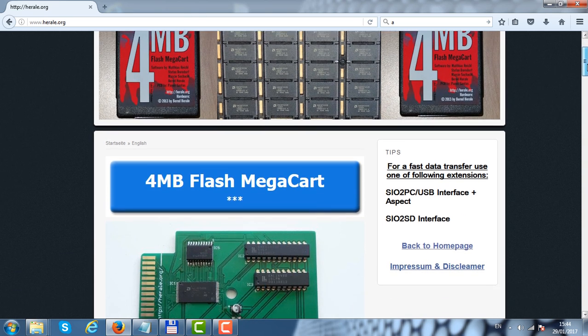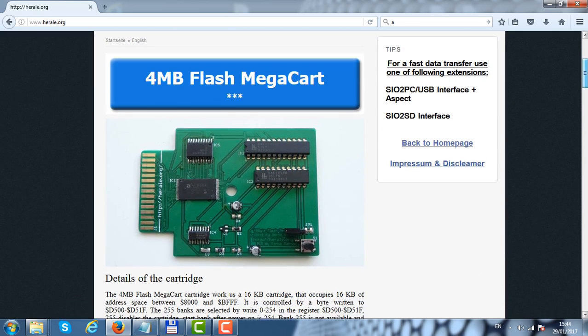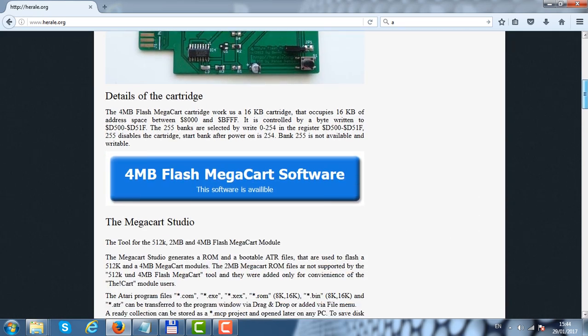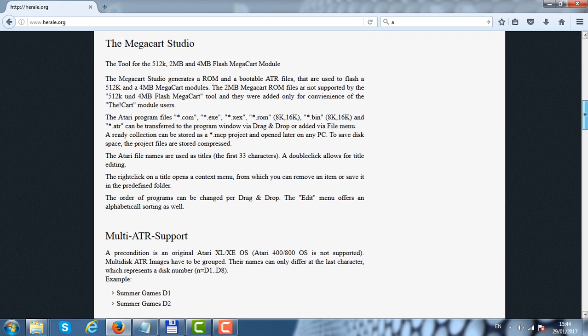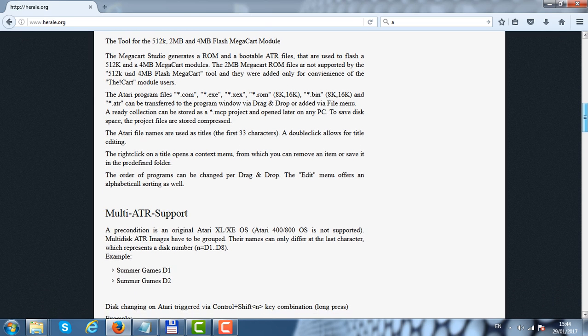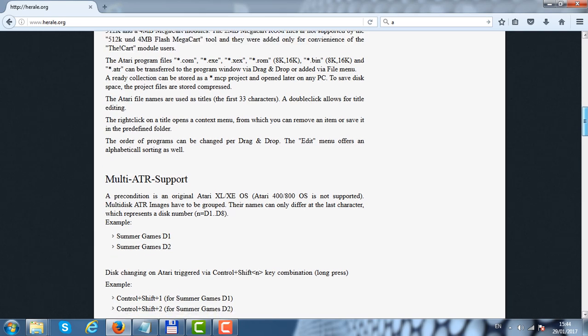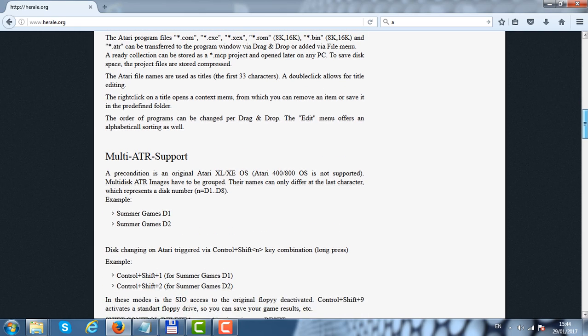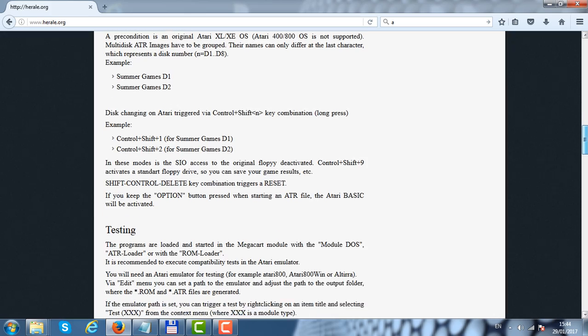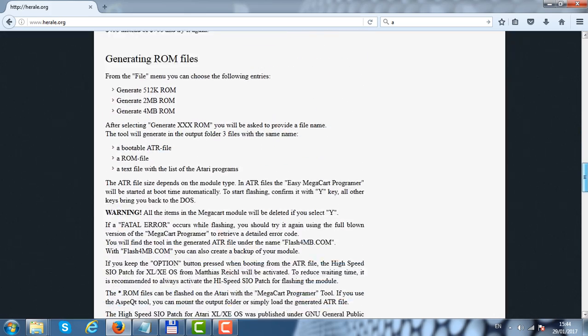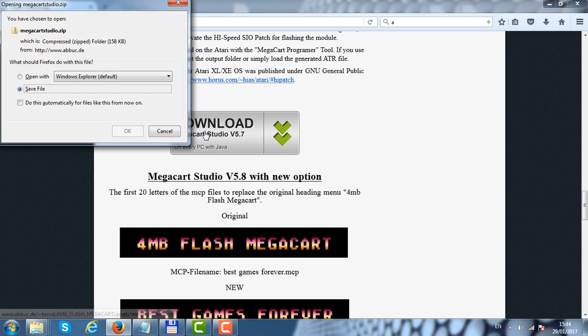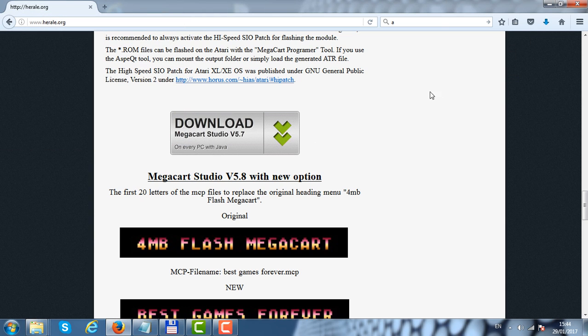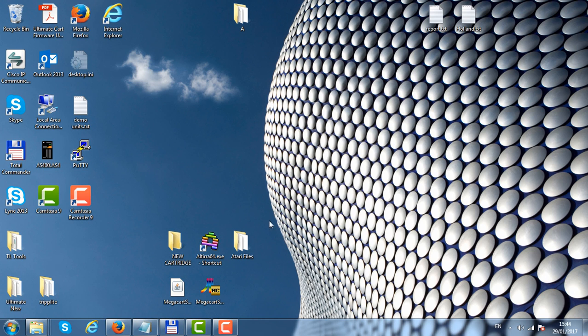This information page contains all the technical information how the cartridge works, how to operate the MegaCart Studio, which formats it supports, how to operate with multiple ATR files and more technical details. You can click the download link to save the MegaCart Studio to your desktop.